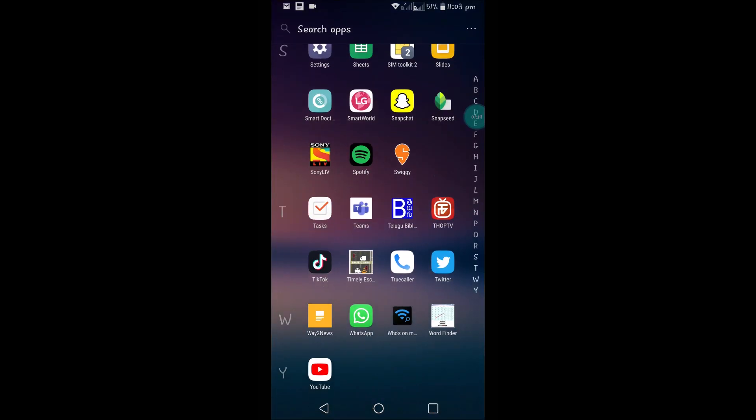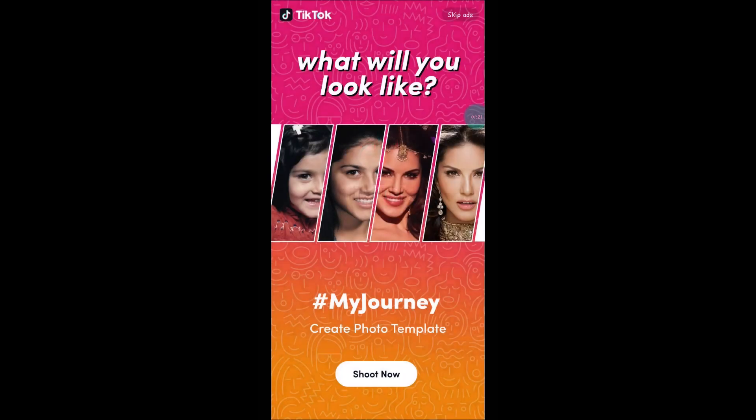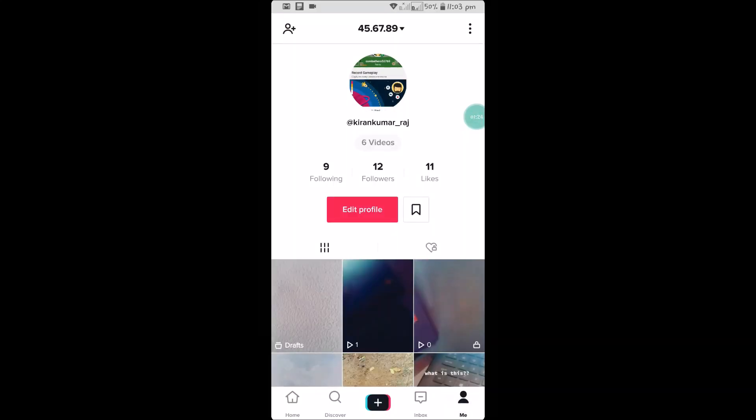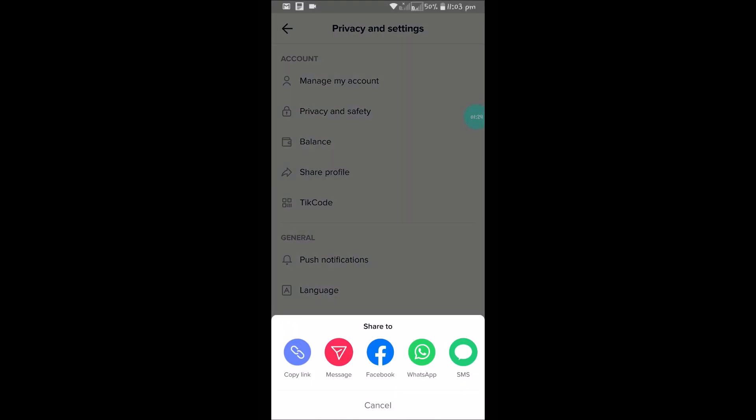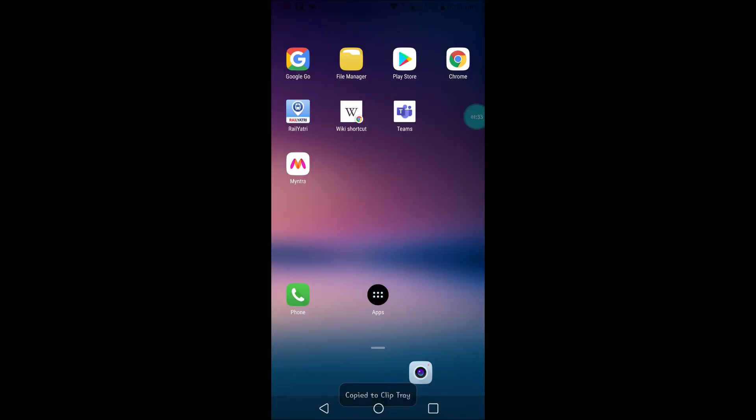For example, if you want to keep your TikTok URL, open your TikTok, click on me, and click on the three dots at the right top corner. Then click on share profile.